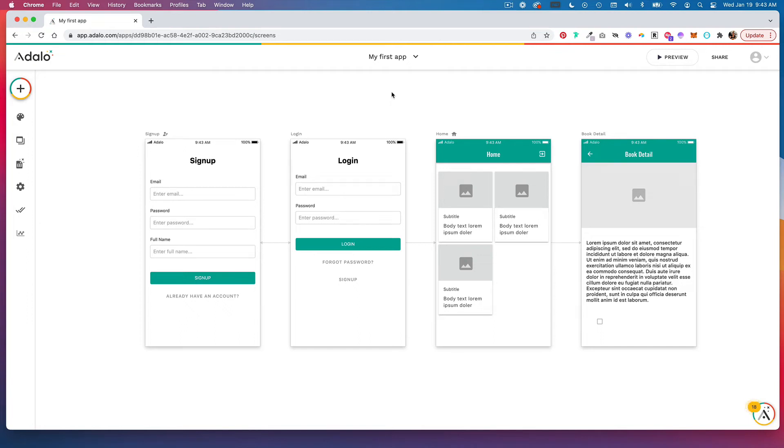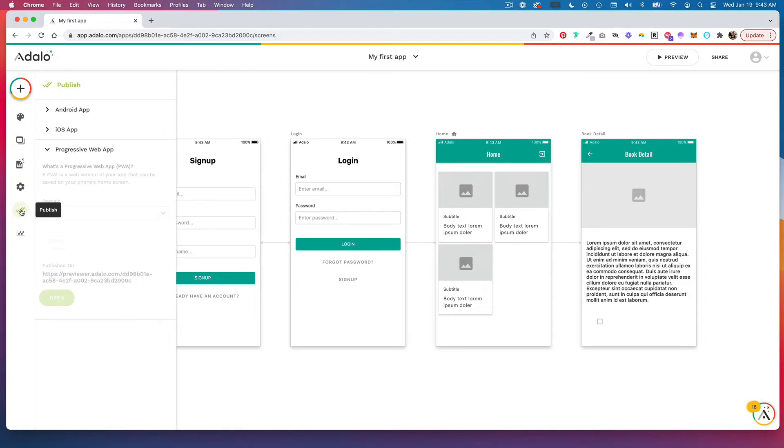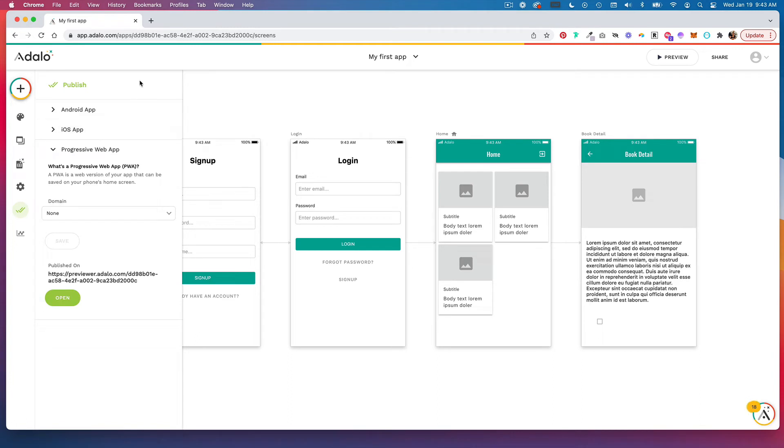Once you're ready to publish your app, you're going to head to these two check marks over here on your left-hand navigation bar. This is your publish panel, and it might look different depending on the plan you're on.